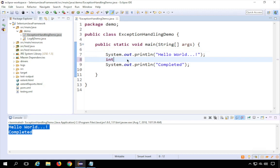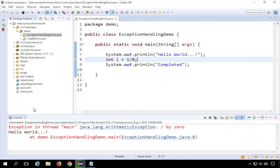I will deliberately create a statement: int i = 1 / 0. You will not get any compile-time errors here, but you will get an exception at runtime. Let's see what happens — I'll hit the run button. Do you see what happened?